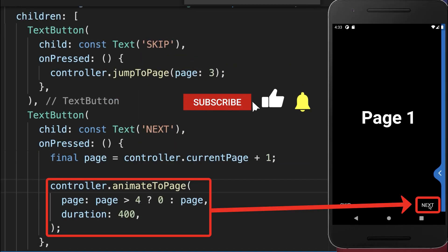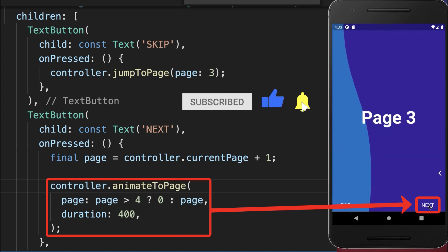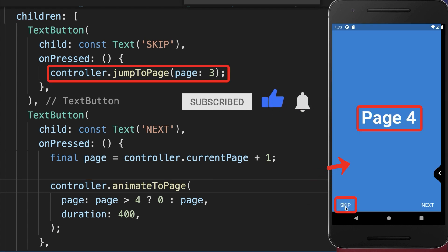With this, if I click on the next button, then we go to the next page. And if we click on the skip button, then we go directly to the last page.